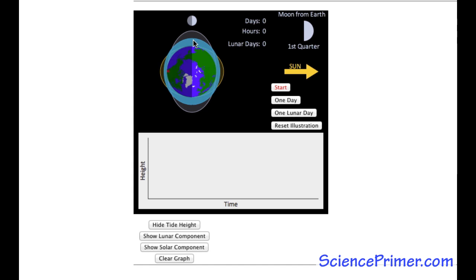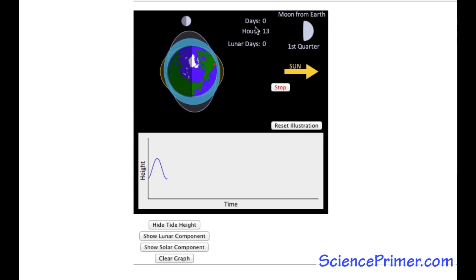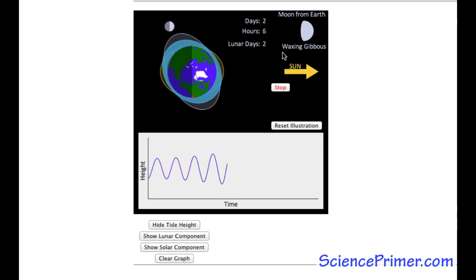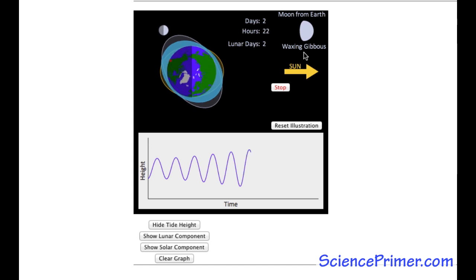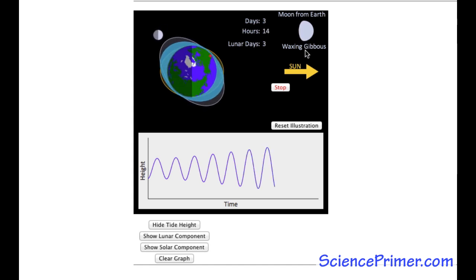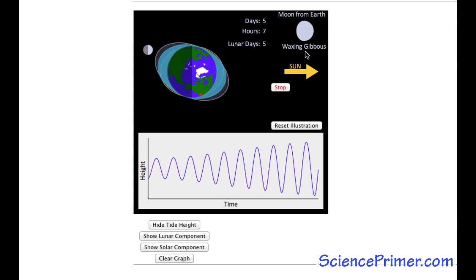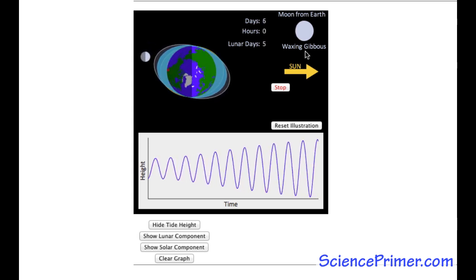In the initial view, the Sun and the Moon are not lined up. With this orientation, their gravitational influences work against each other, resulting in neap tide conditions. It is low tide at the observer's position. The reporters to the upper right count the number of days, hours, and lunar days since the illustration started. To the right of that is a representation of what the Moon looks like from Earth, illustrating that spring tides occur at full and new moons, and neap tides occur when the Moon is in the first and third quarter.